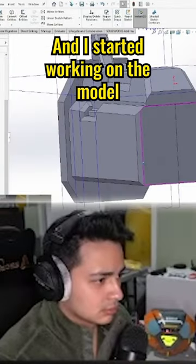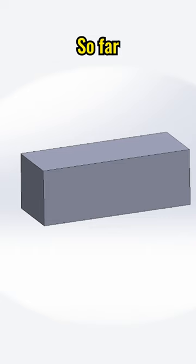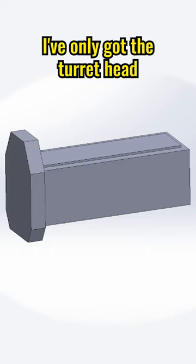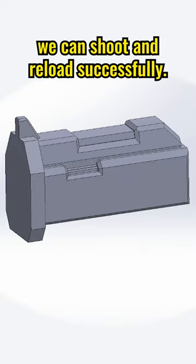Then I started working on the model in a YouTube livestream. So far I've only got the turret head to make sure we can shoot and reload successfully.